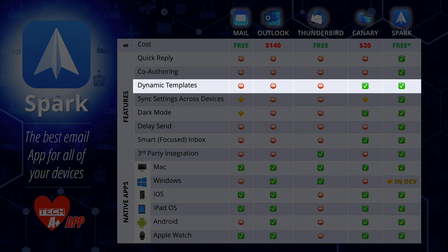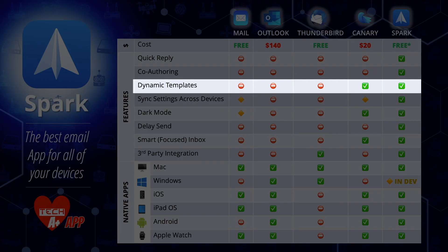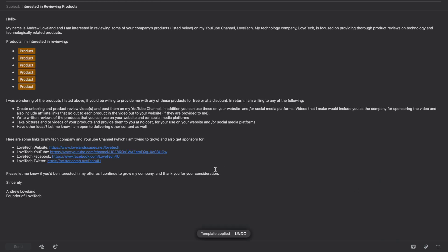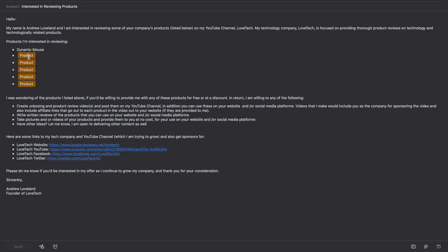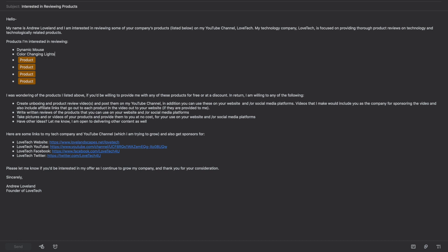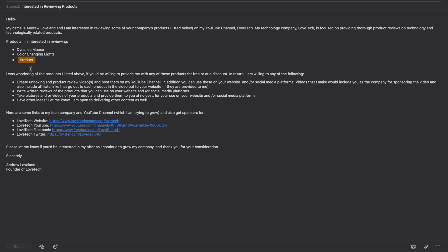Next are dynamic templates. Dynamic templates do not come with Mail, Outlook, or Thunderbird, though they do come with Canary — which again costs $20 plus additional iOS and iPadOS app costs. Dynamic templates are a free feature inside Spark. You can set up templates for customers or default replies, with dynamic fields like 'customer name,' allowing you to send templated emails in mass quantities. A lot of the other email apps again don't have this.